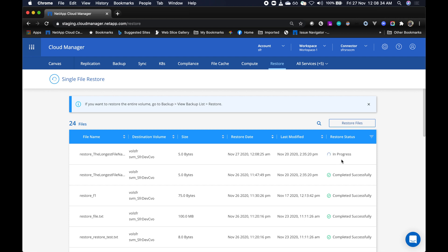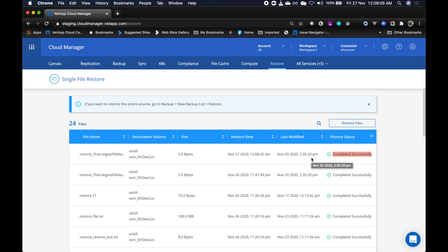So before today, to recover a file you would need to perform a complete restore of the entire volume, making it difficult and time-consuming. Starting today, you can restore individual files from the cloud backup before your coffee gets cold. And we are done here. Thank you for watching.